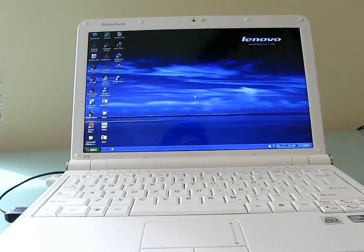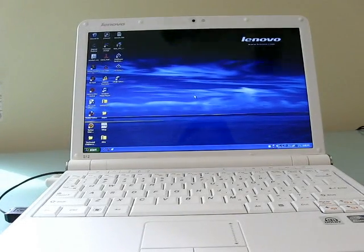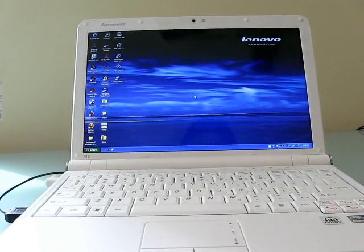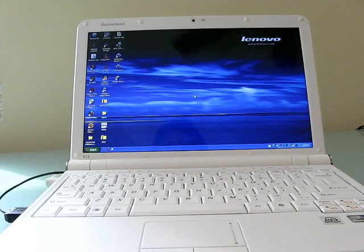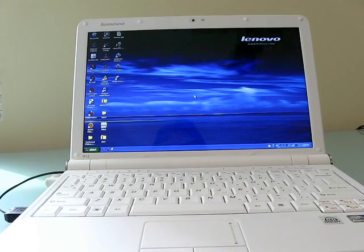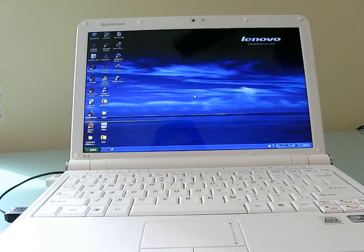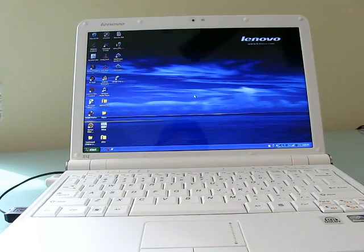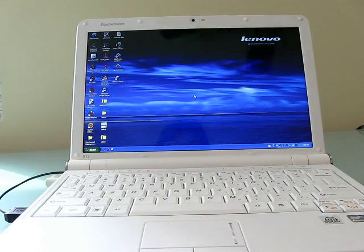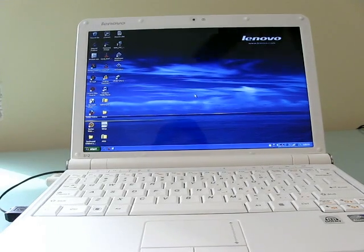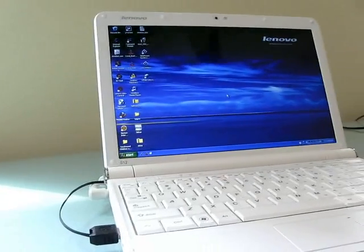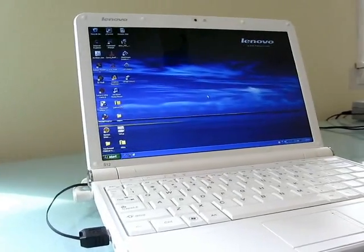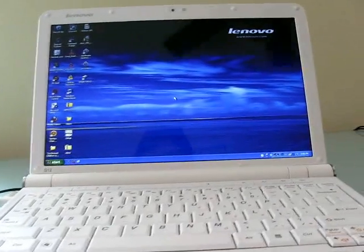Hi, this is Brad Linder with Lilliputin, and I'm going to show you something neat here that Lenovo is including on some of its netbooks, including the Lenovo IdeaPad S10-2 and Lenovo IdeaPad S12, which is a 12-inch notebook. It's a little large to be a netbook, but it has a lot of the same features. So this is the S12, and I just wanted to show you how this works.